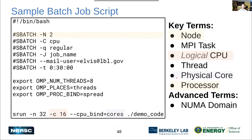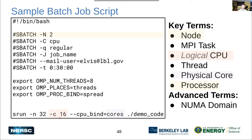Now we can relate job script parameters to this hardware. '-N 2' refers to nodes. '-c 16' refers to logical CPUs — the workers in the cubicles. When we talk about 'cpu-bind=cores', you know that 'cores' refers to the physical cores — the cubicles in our office analogy. These hardware concepts directly map to what you specify in your SLURM job script.